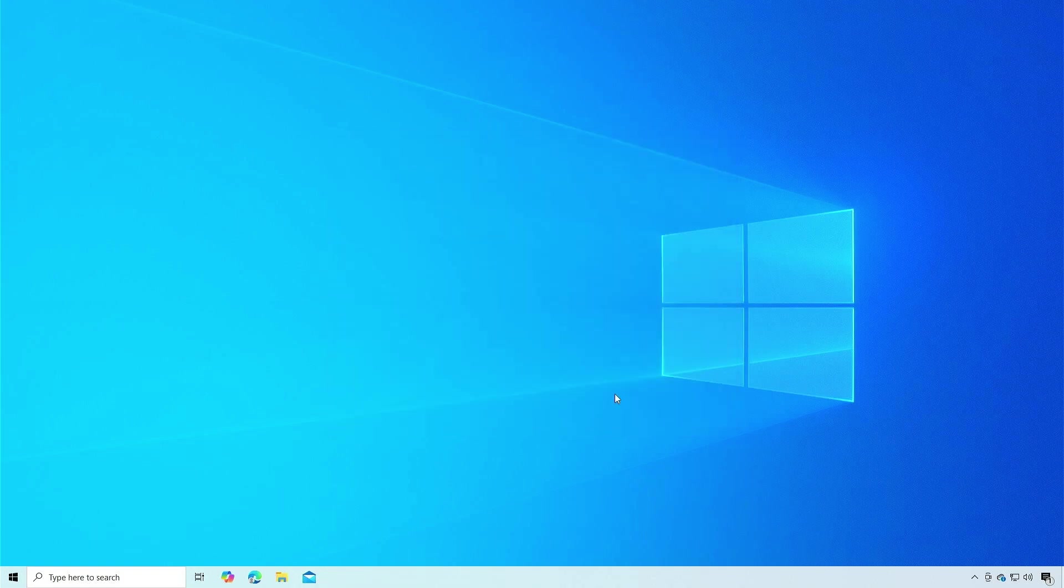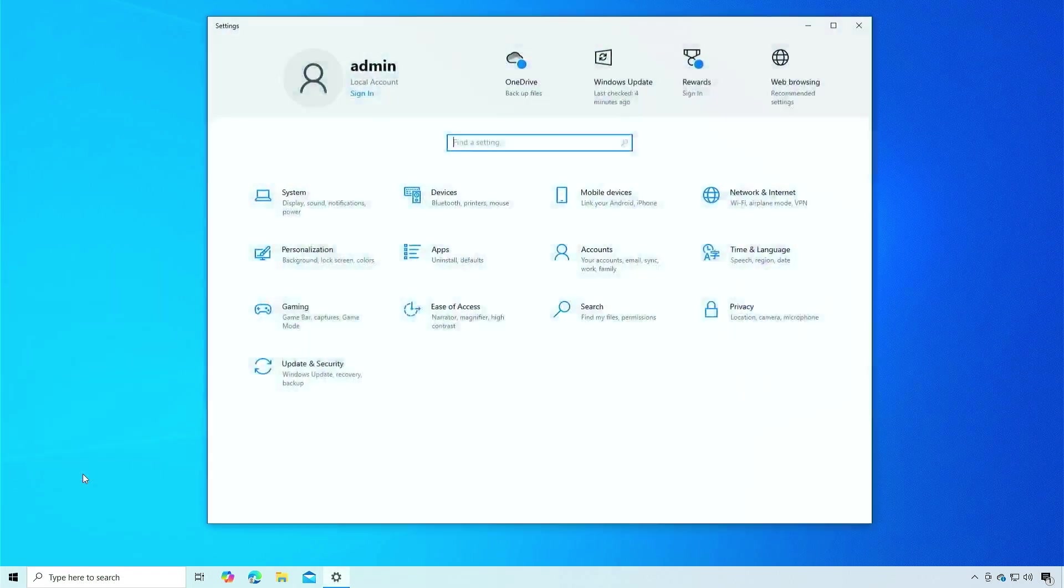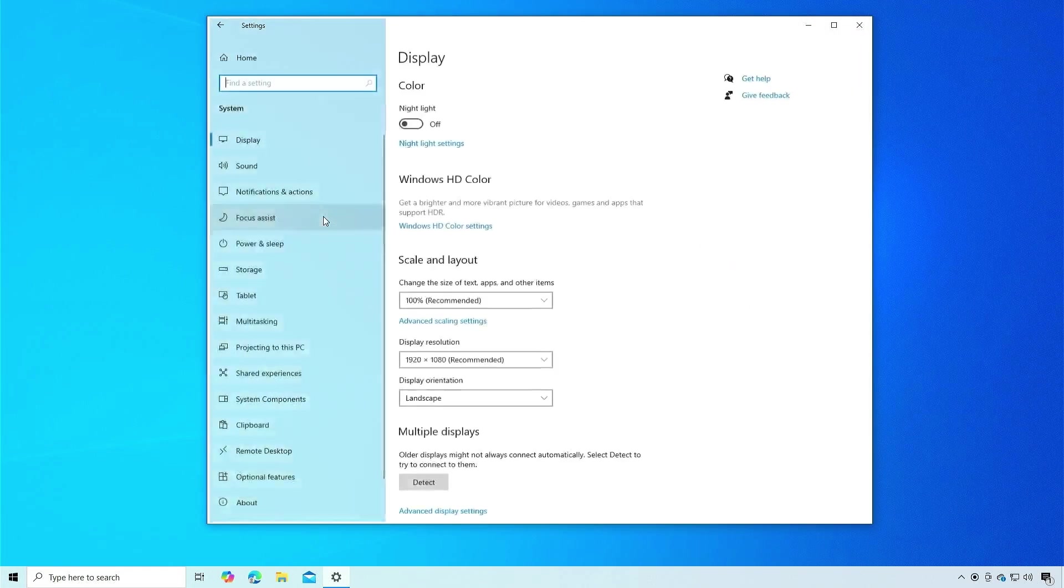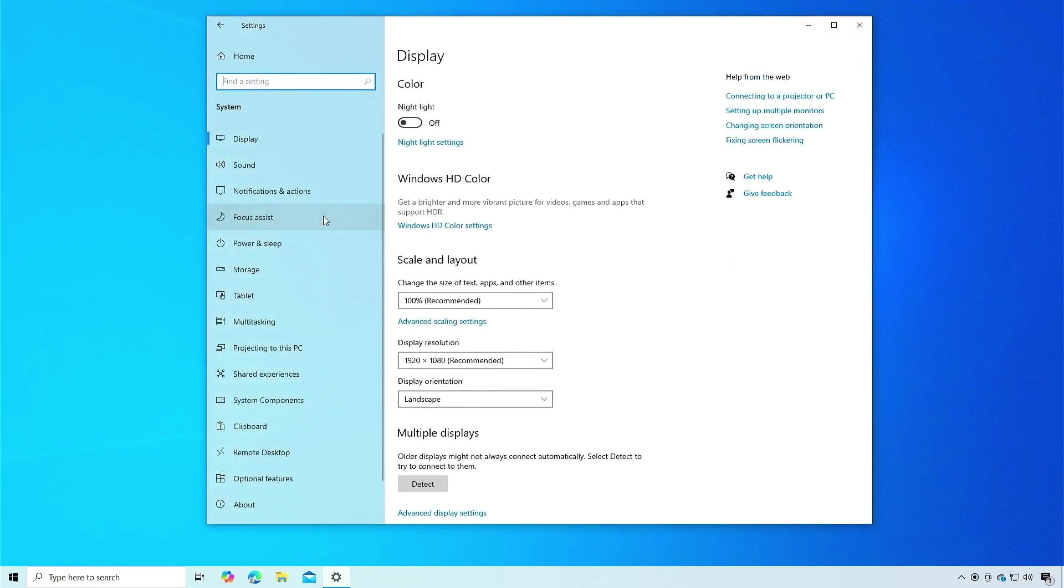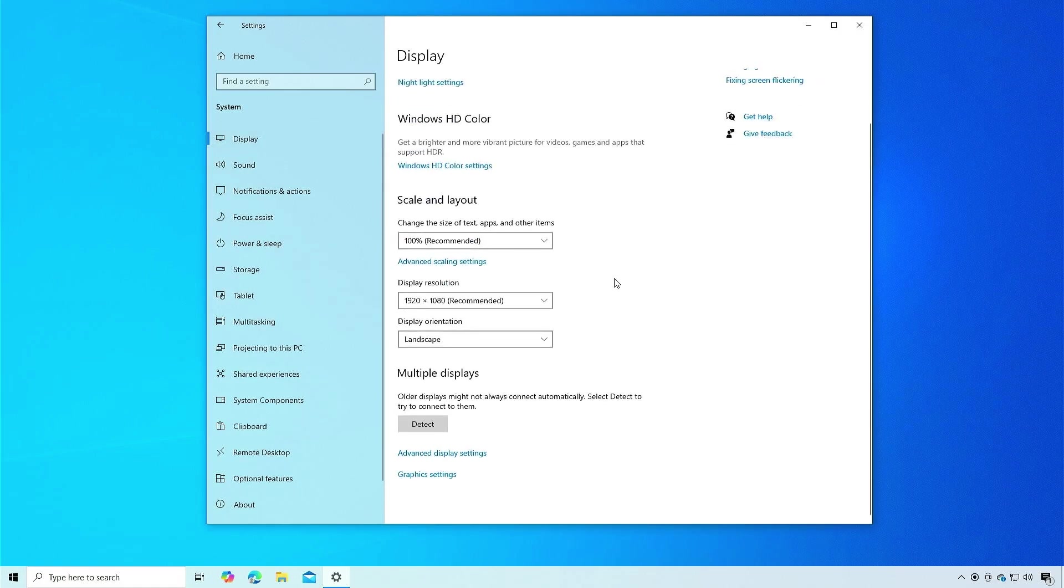Go to System Settings. Select Display. Navigate to Graphics Settings.